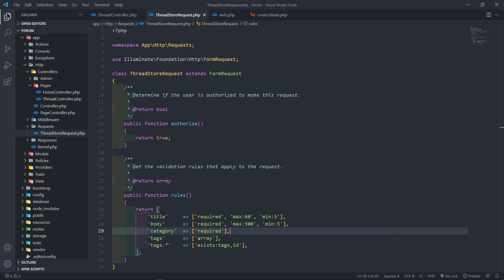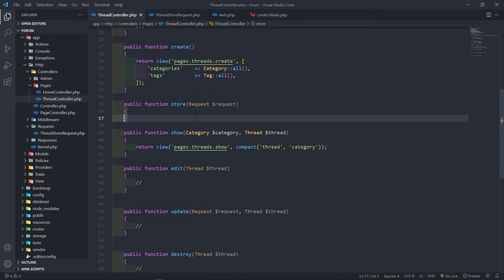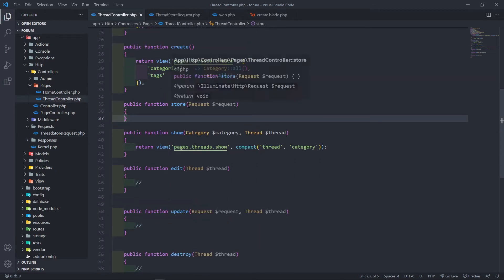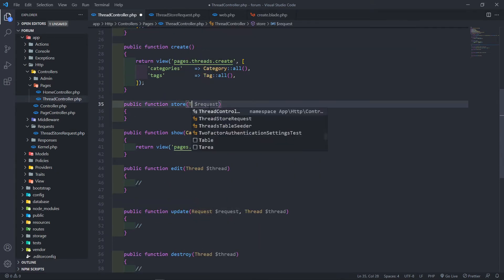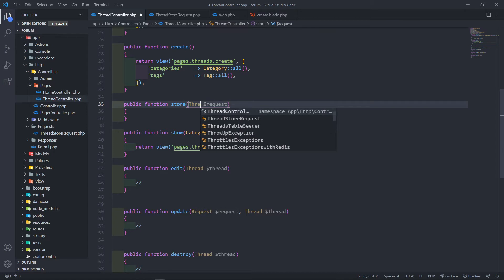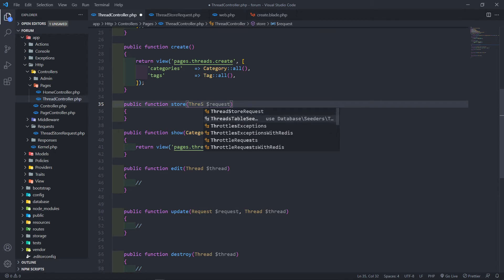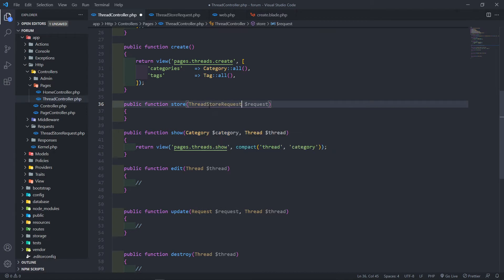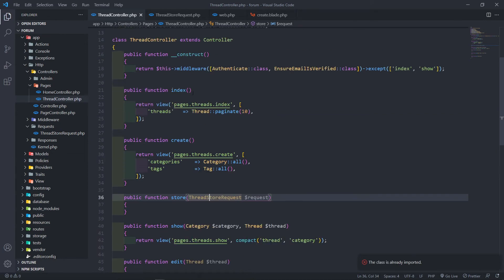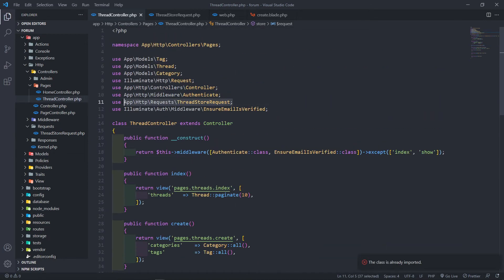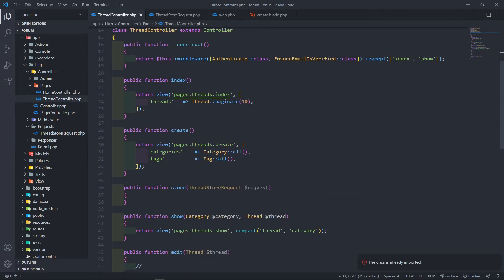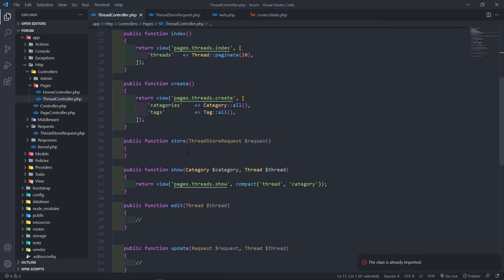Now we go to our ThreadController and bring in the `ThreadStoreRequest`. Just make sure it's imported at the top — as you can see the class is already imported. So our validation is set up, let's see if it works.